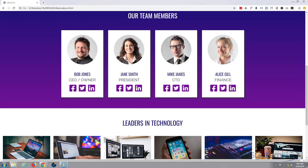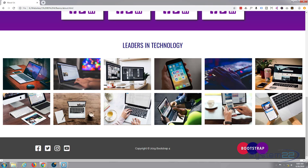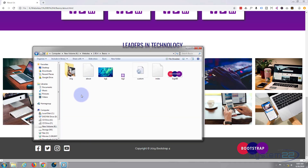Hi guys and welcome to another Bootstrap 4 video. This is Jamie from System 22 and webdesignandtechtips.com. We're going to continue on with our Bootstrap basics series. Yesterday we created this photo strip and we're going to finish off the about page today — putting in another section with three text columns with the text justified.